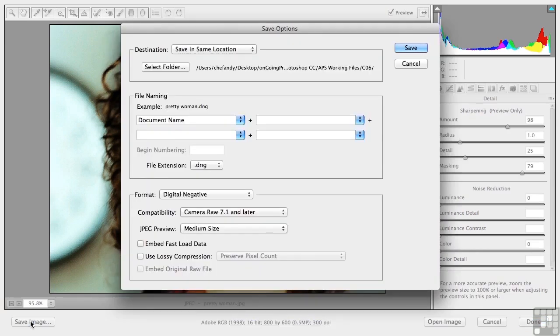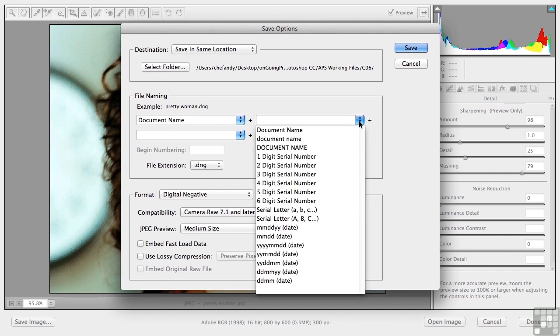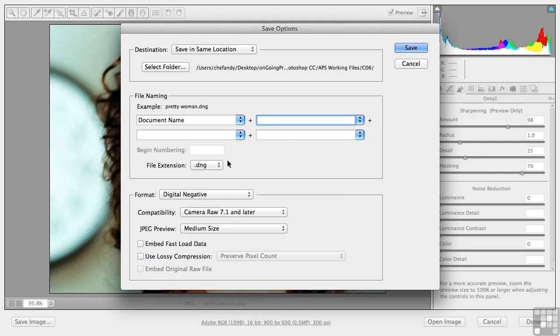Destination. Where do you want to save it? Same location? Fine. Somewhere else? Choose it. File naming. That's the name, Pretty Woman. But if you want to add something like a serial number or date, it's up to you. Here's the extension. DNG, JPEG, TIFF, PSD.